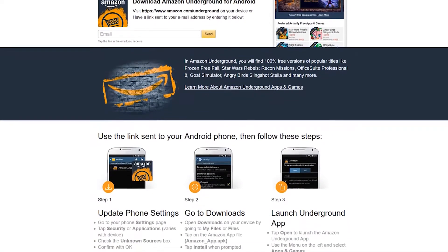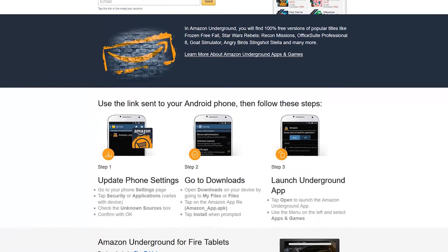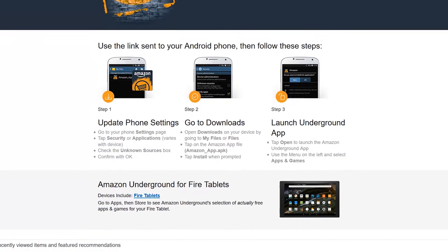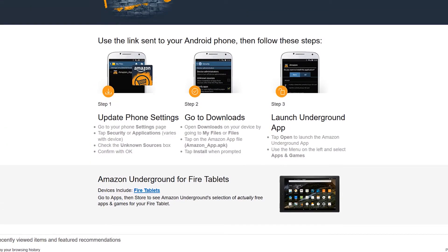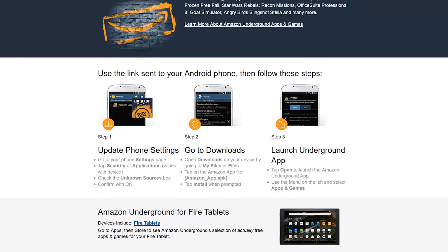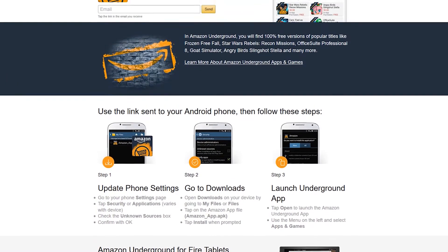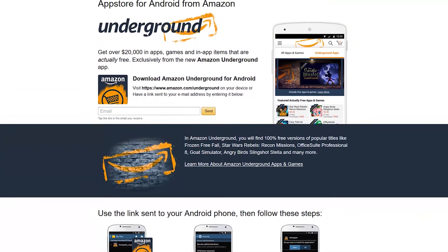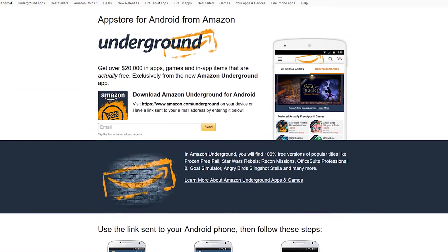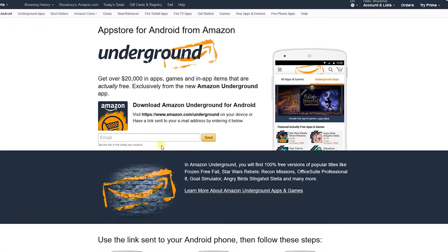Third on the list is Amazon Underground. You might be thinking, what the heck is Amazon Underground app? You might know that Amazon is one of the top apps in the shopping category on the Play Store. But if you are using the official app, then you are missing out on a lot. Amazon Underground can be downloaded from the official Amazon website but it is not available on the Play Store.